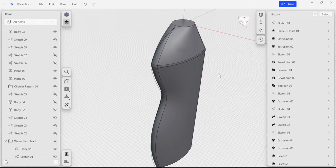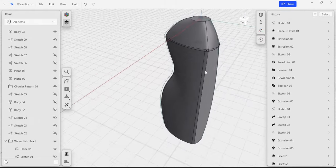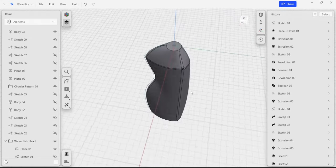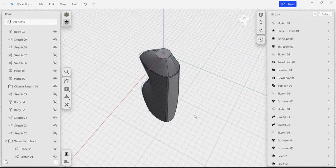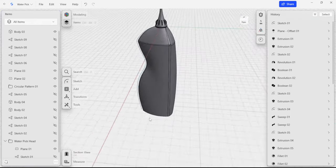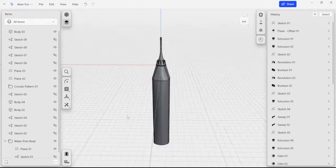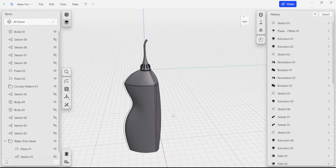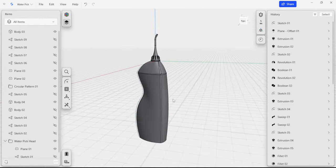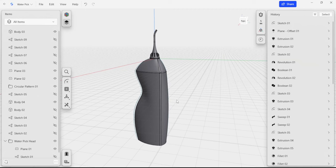There you go — now we have a fully filleted body that is representative of the water pick. I can turn on our initial body to show the completed item. In the next video, we're going to talk about some industry best practices as it relates to the things we've constructed in this video series — there are a bunch of different tips and techniques we can take advantage of to improve our CAD modeling ability.